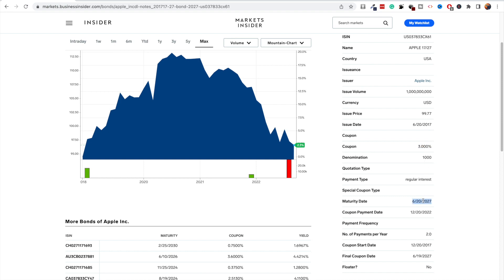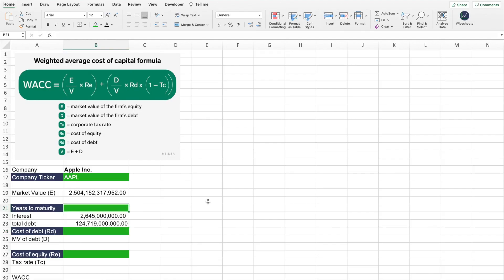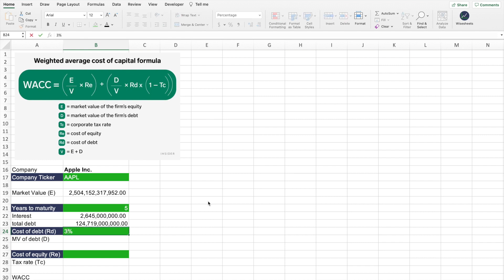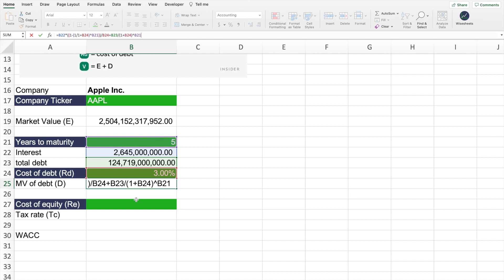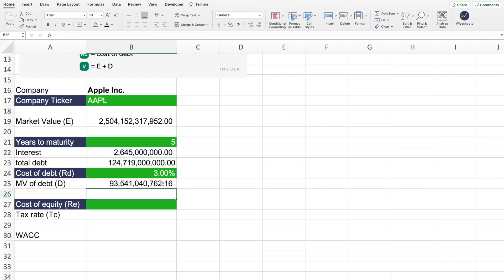We're going to use that bond information to calculate the market value of the firm's debt. The key information you need is the coupon rate — in this case it's 3% — and the maturity date, which tells you when the bond has to be paid. Going back to the spreadsheet, the years to maturity is 2027, which is five years from when I'm recording, and the coupon rate is 3%. Calculating the market value of debt requires putting all these values into the formula you can see on screen. That will provide you with the market value of the company's debt.